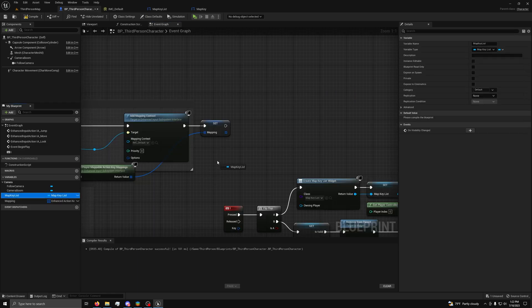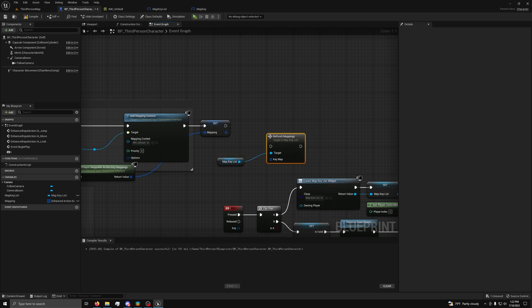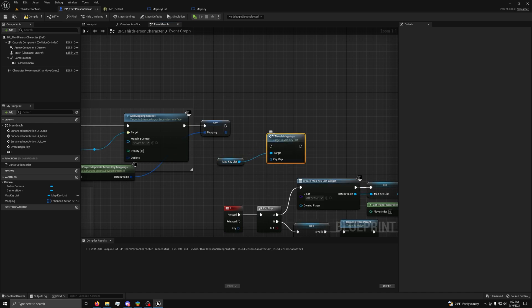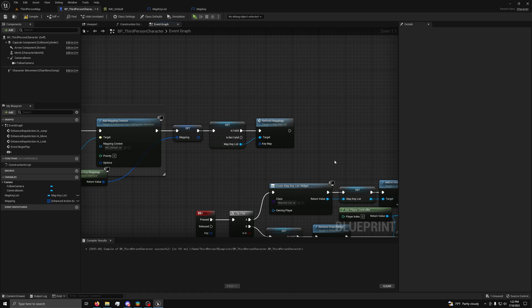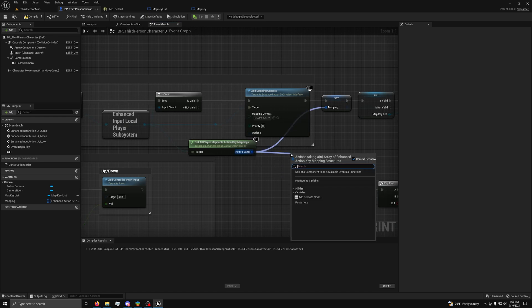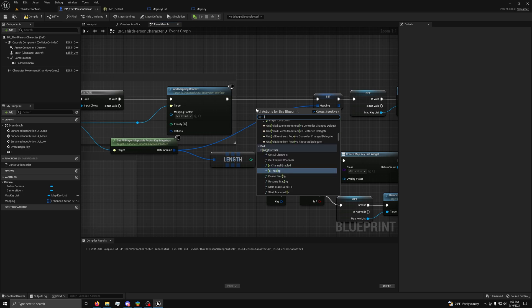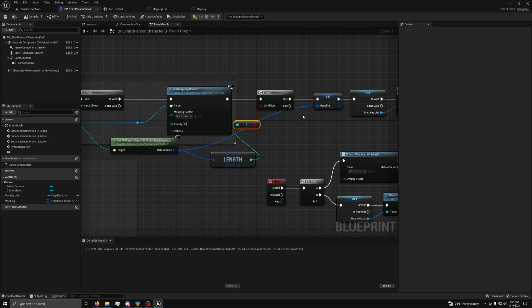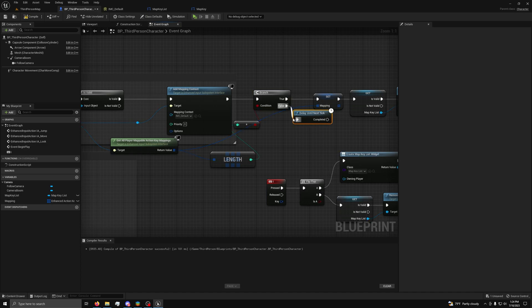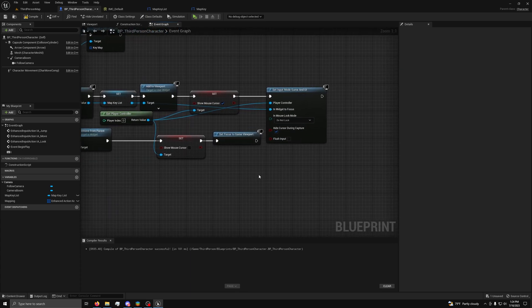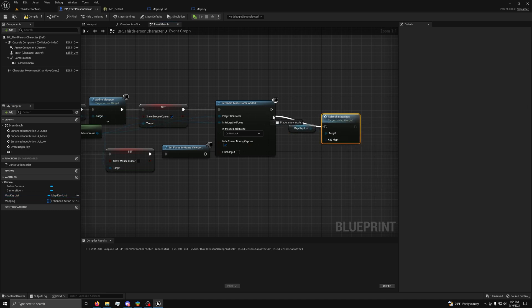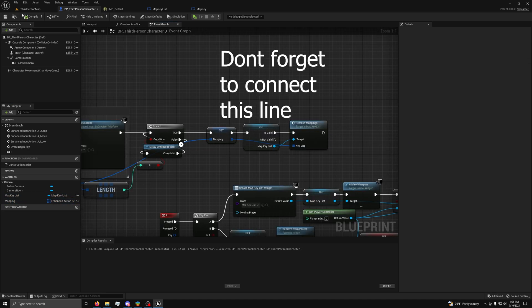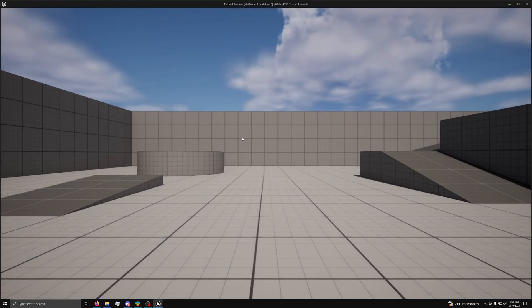Now, we can drag out the map key list variable for the widget and from it drag out a refresh mappings node. Then, you can connect it up and make sure to check that the map key list is valid first. Then, to make sure that the mapping context is valid, we need to wait a bit after adding the mapping context. To do this, we will get the length of our get all player mappable action key mappings node. We will then get a branch node to check if there are any elements. Next, connect the true to the set node and connect the false to a delay until next tick node connected back to the branch in a loop. Now, back at where we make the UI, we will also add a refresh mapping node and connect it to our variable. Then, we can save and compile and go to the map to test our UI.